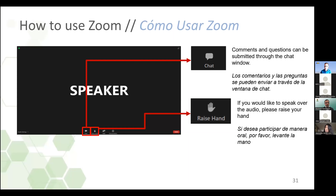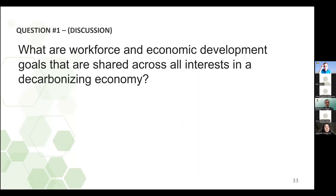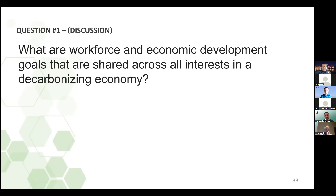Pueden utilizar la función de levantar la mano para expresar su comentario verbal. Si están con un teléfono inteligente, pueden ver la opción de tres puntos que dice More y ahí seleccionan esto. Queremos escuchar sus comentarios con respecto a esto. Si quieren que regrese alguna diapositiva en particular, trataremos de buscarla. ¿Cuáles son los objetivos de desarrollo económico y laboral que comparten todos los intereses de una economía que se descarboniza? ¿Cuáles son estas cuestiones que ustedes ven en este desarrollo laboral y económico?